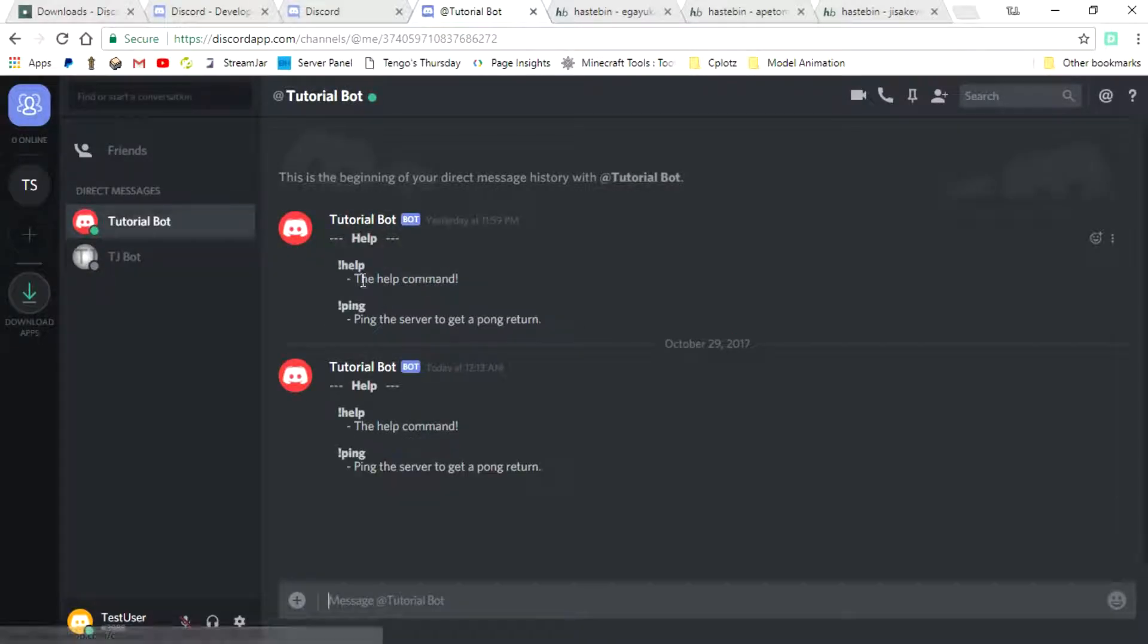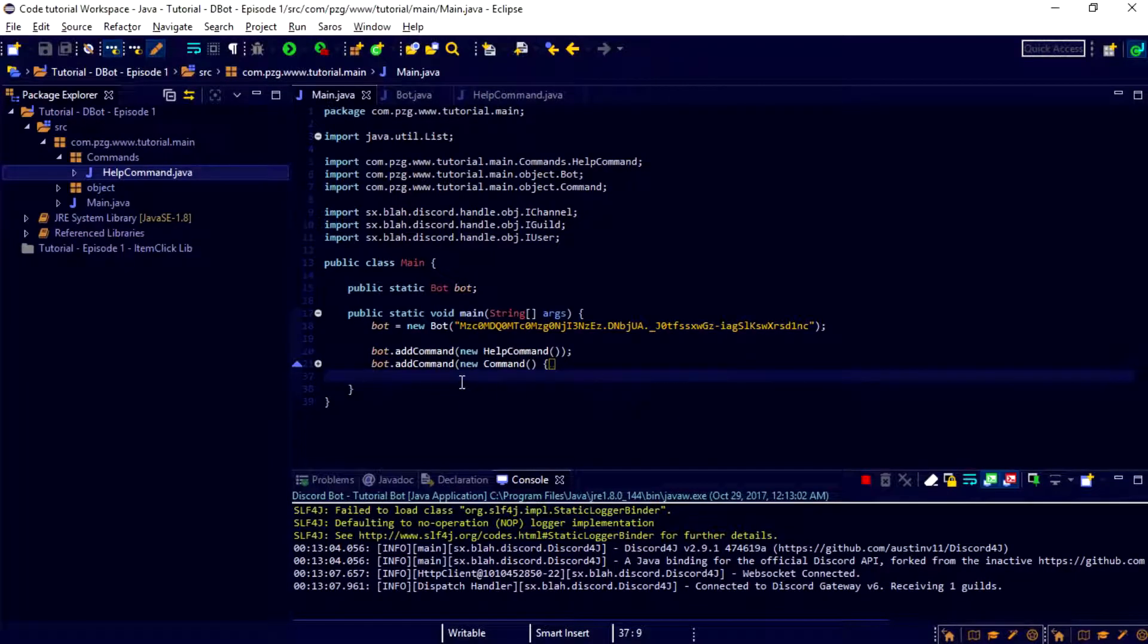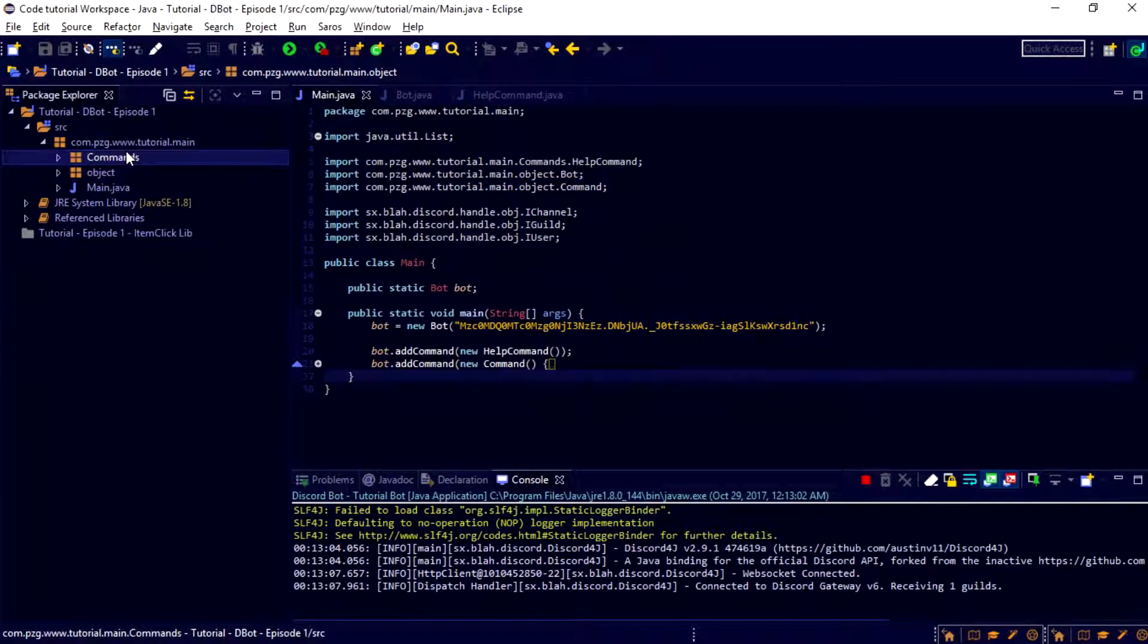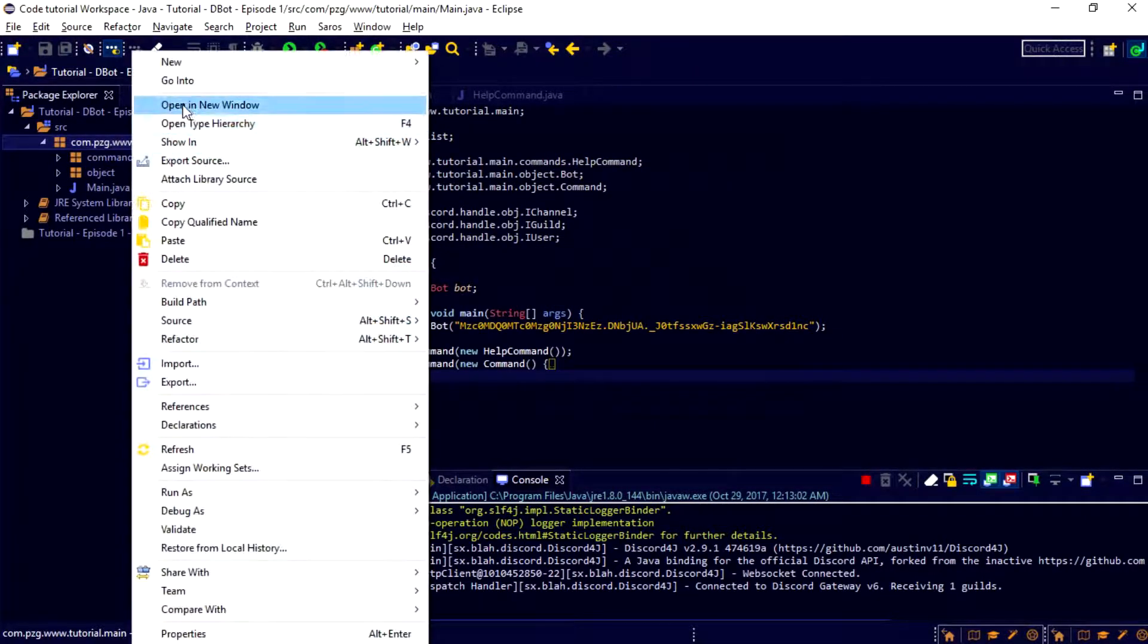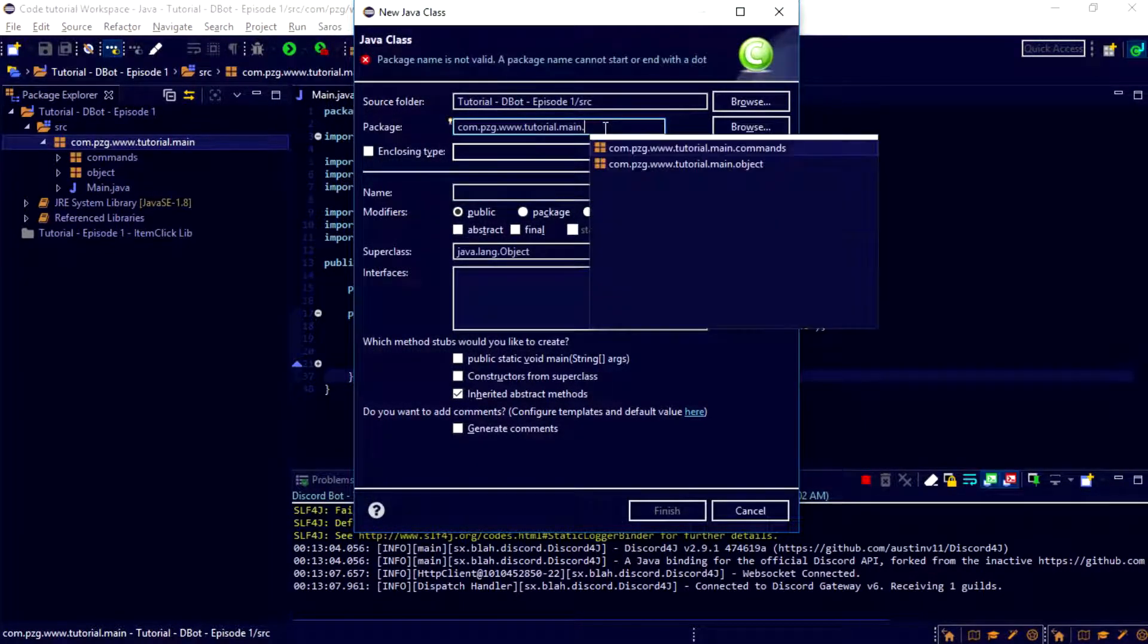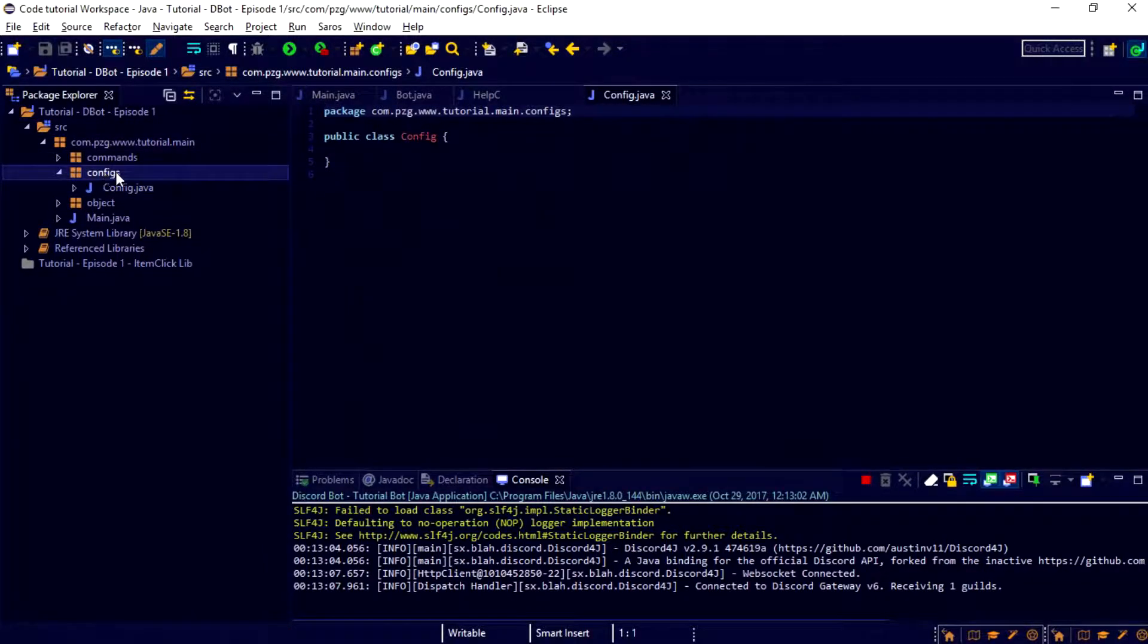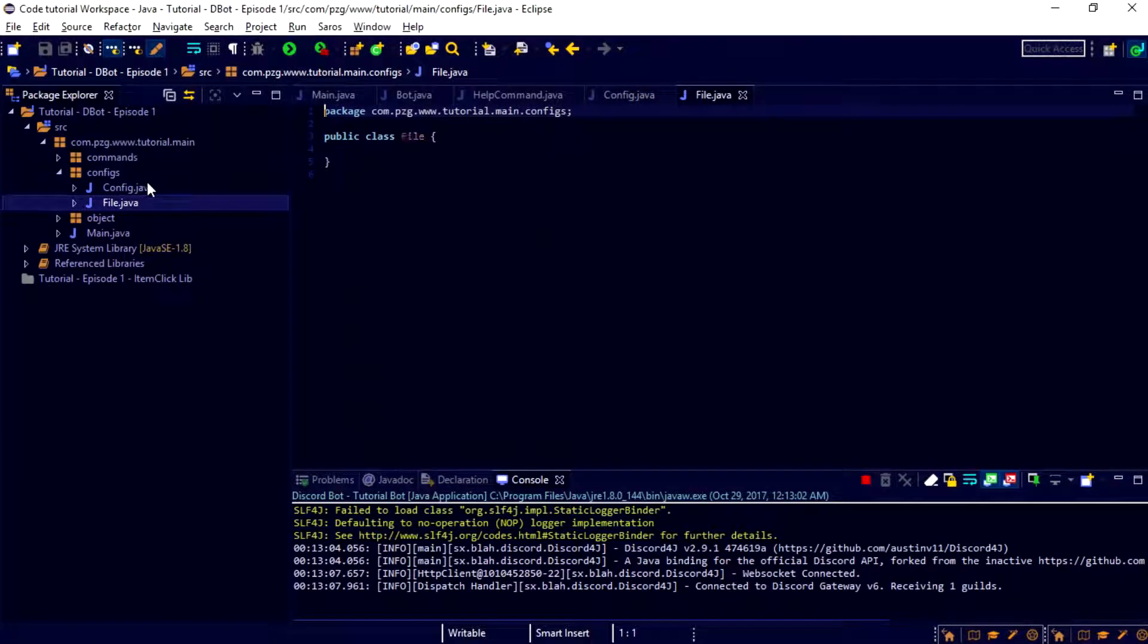Alright. So, that is all we need for that. Now we're going to go ahead and come back over here to eclipse, and we are actually going to create two new things. Also, I did not mean to name this command with a capital C, it should be lowercase for convention reasons. But we're going to create a new class, and we're going to put this inside of configs. And we're going to call this config, actually. Alright, and then we're going to create one more new class, and we're going to call this one file. And that is that. Alright, magic.